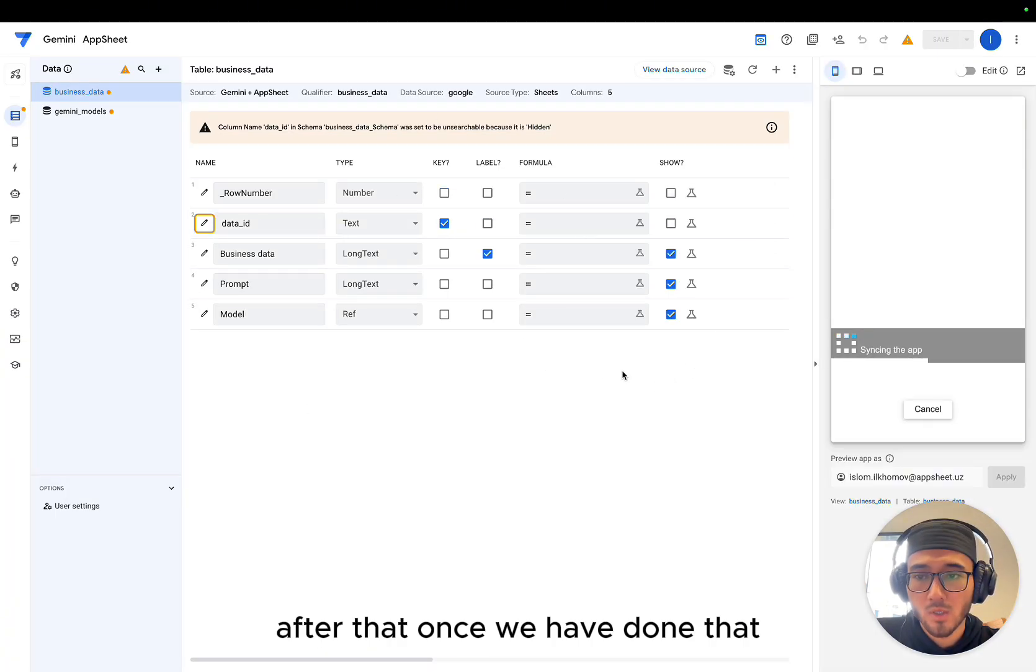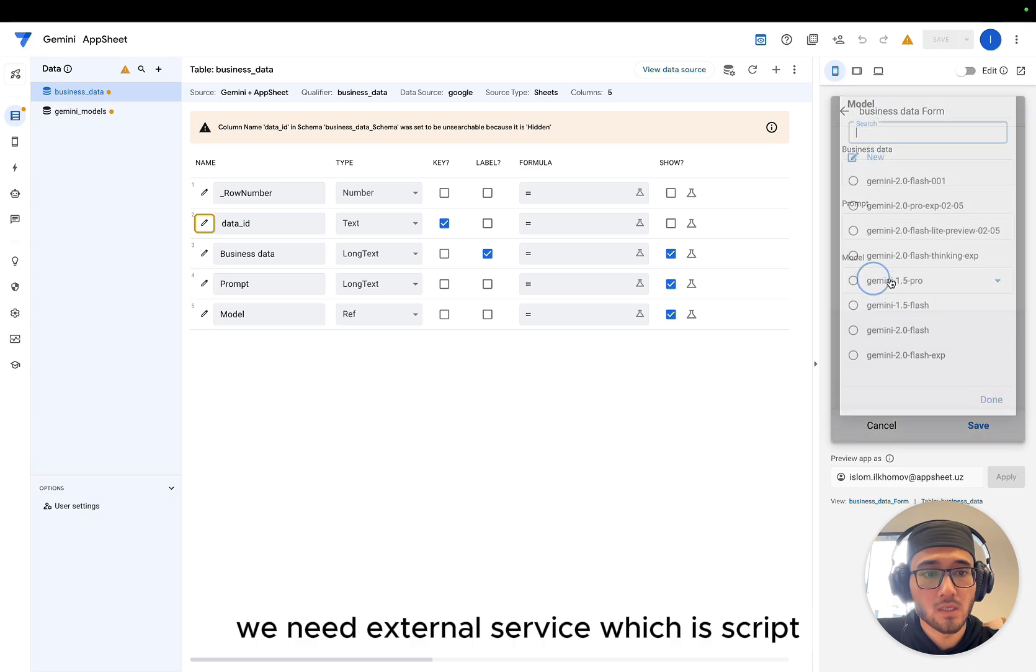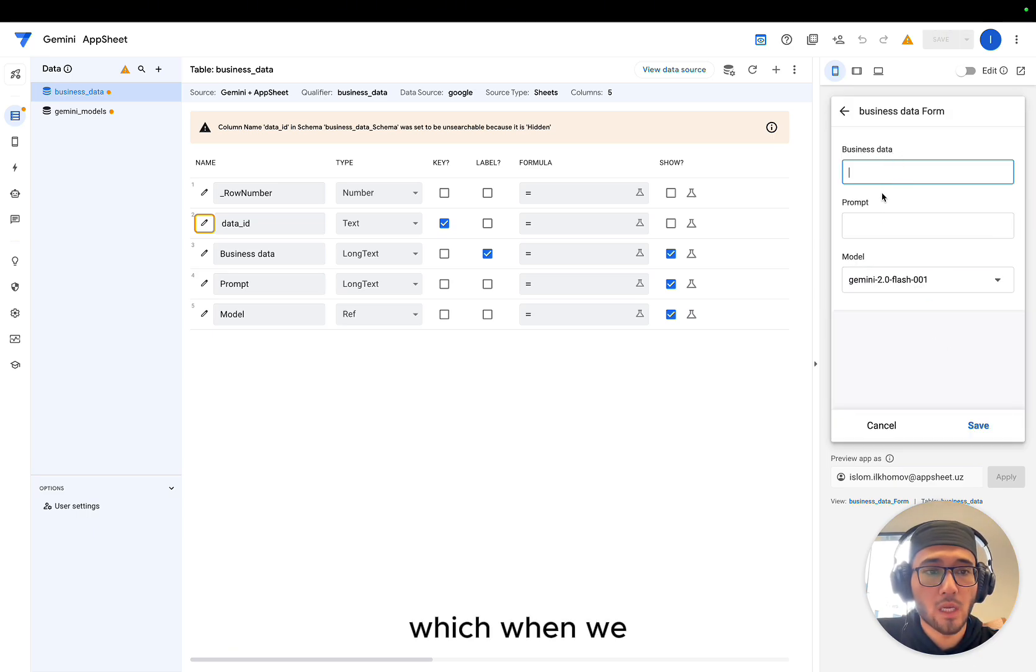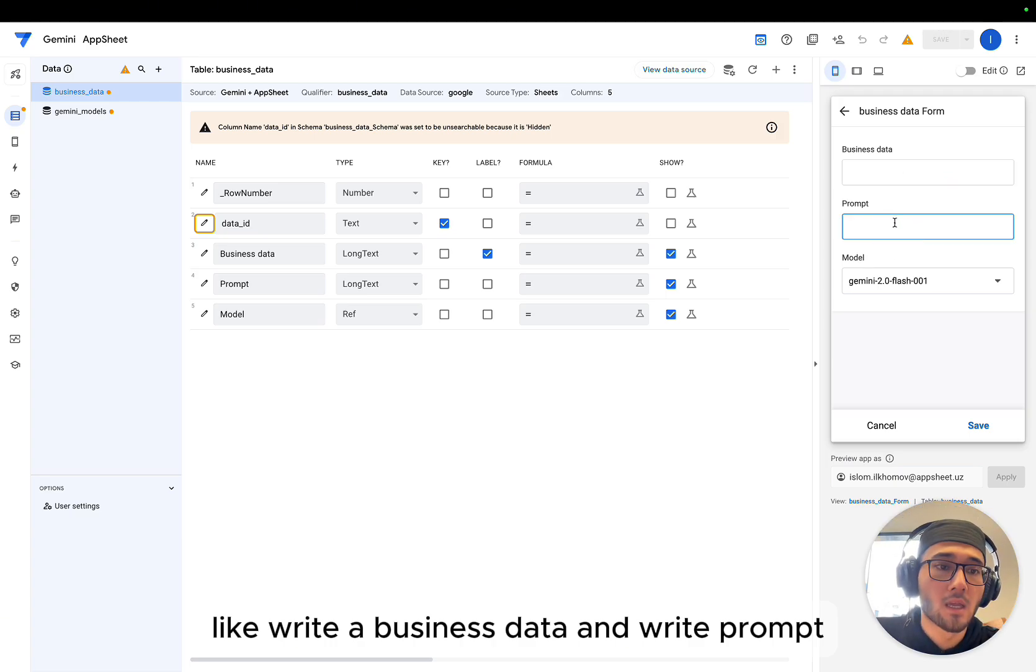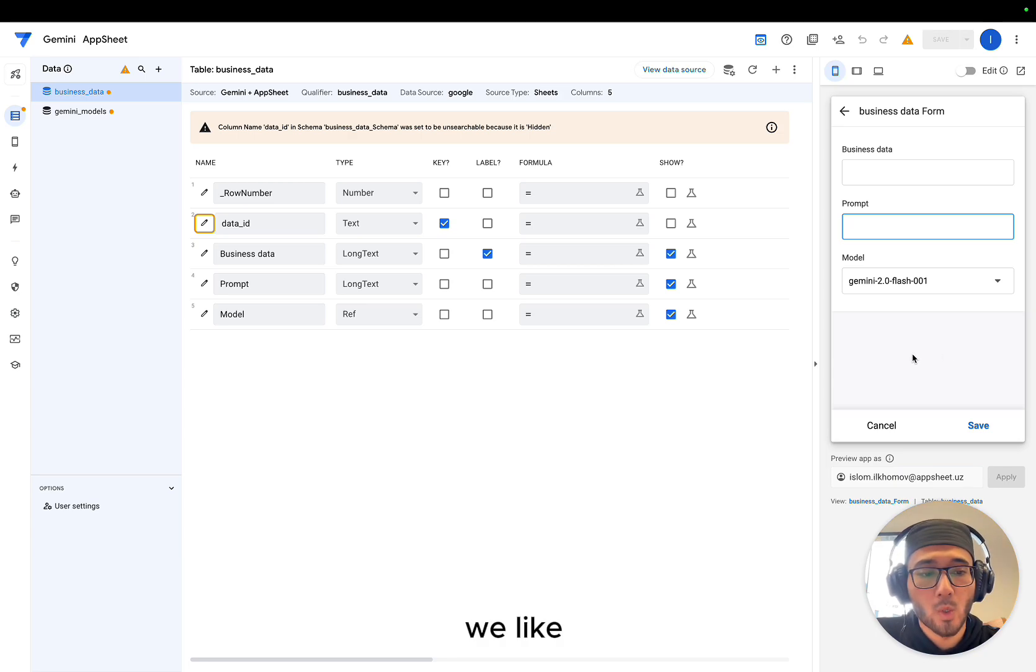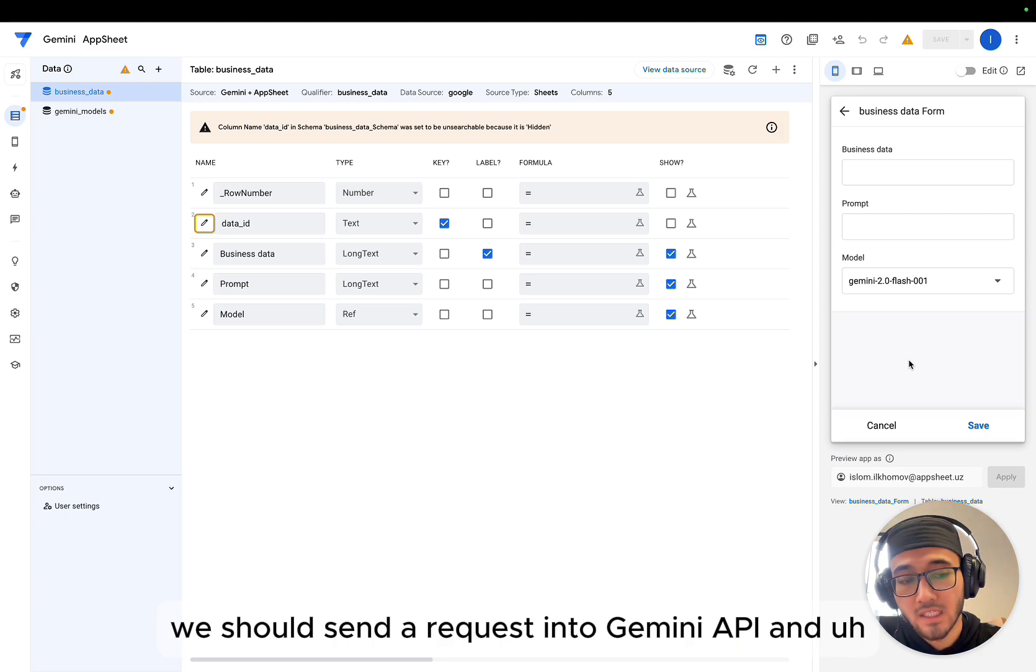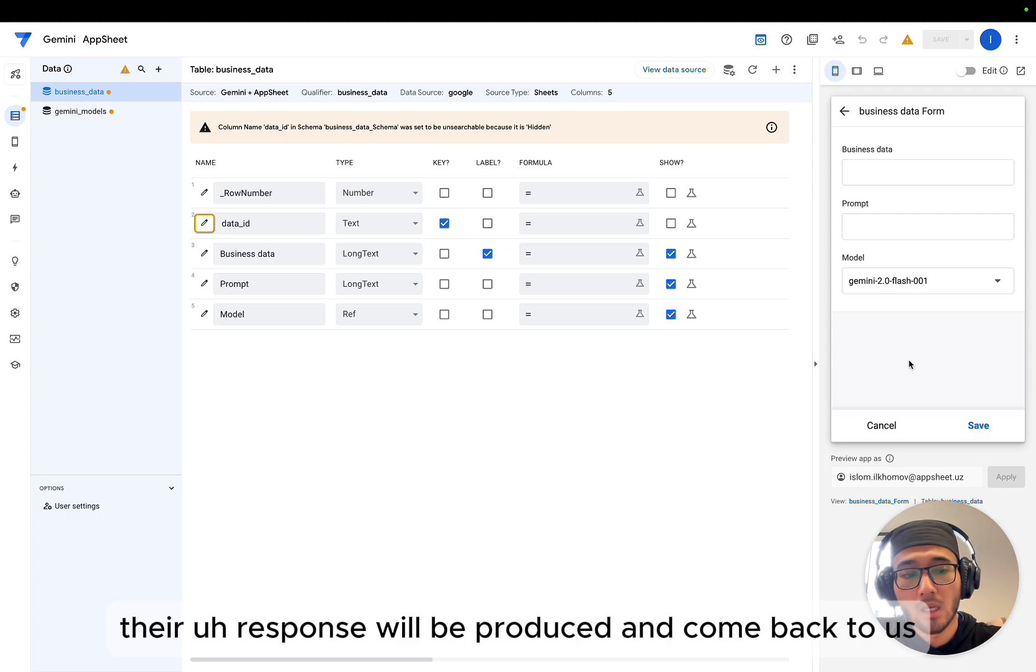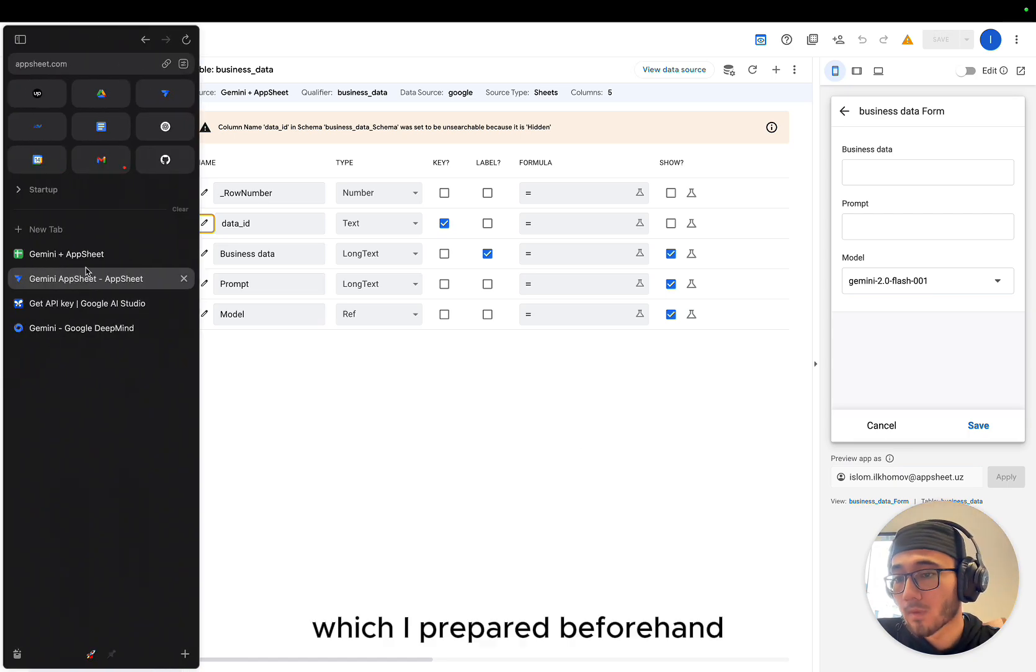After that, once we have done that, we need an external service, which is a script, which when we write business data and write prompt and choose a model, we should send a request into Gemini API and their response will be produced and come back to us. That's why we need Google Apps Script, which I prepared beforehand.